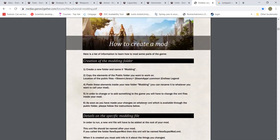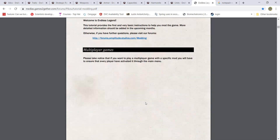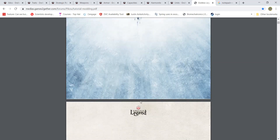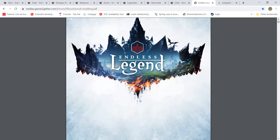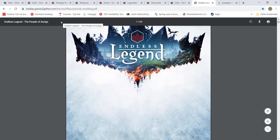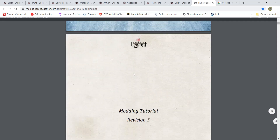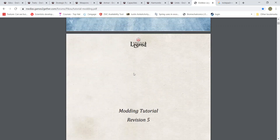The first thing I want to show is this screen right here. This is a document that Amplitude has made called the Endless Legend — the People of Auriga. Essentially, this is just a modding tutorial that they provided. Now, this is a good modding tutorial; however, you will come across a lot of different problems and difficulties in Endless Legend that this document can't address fully.